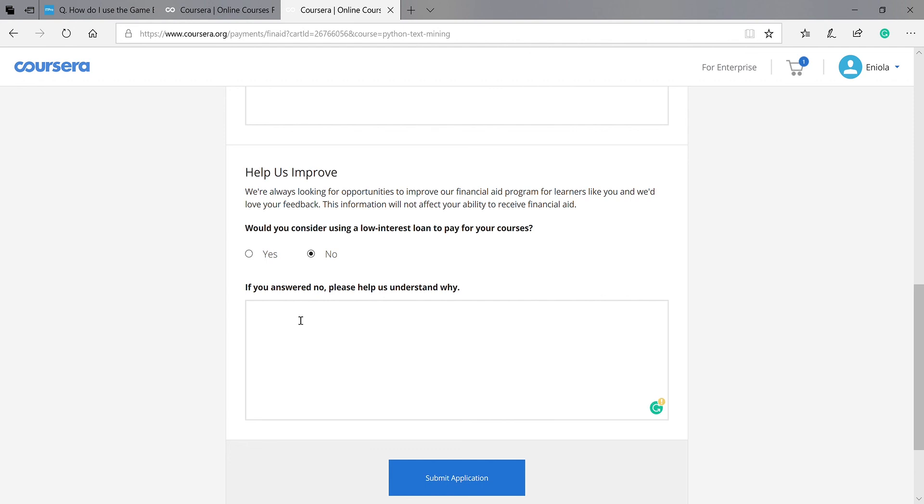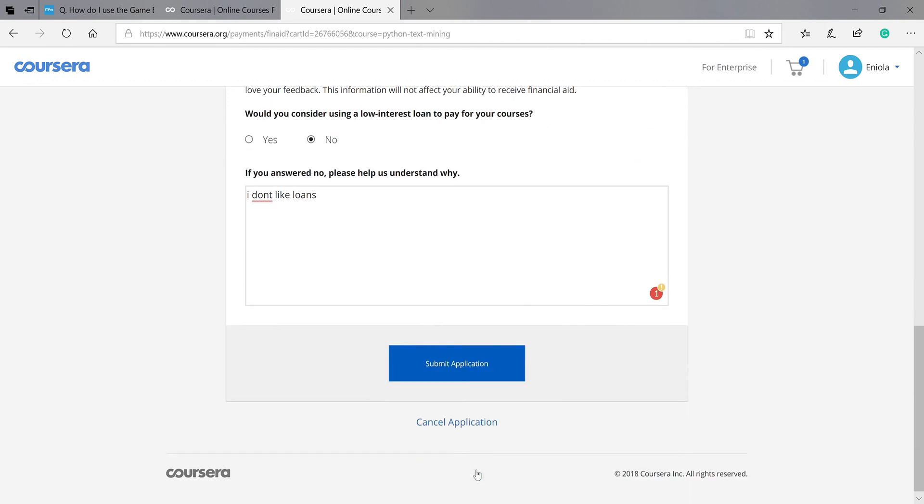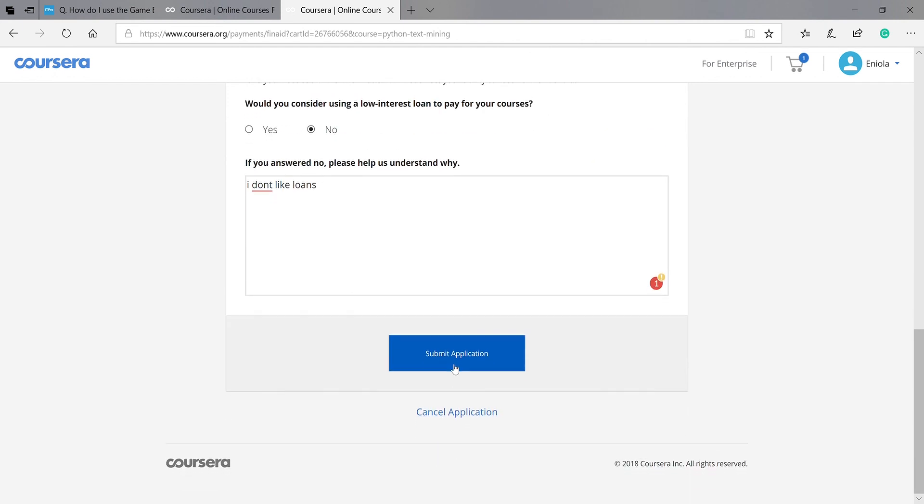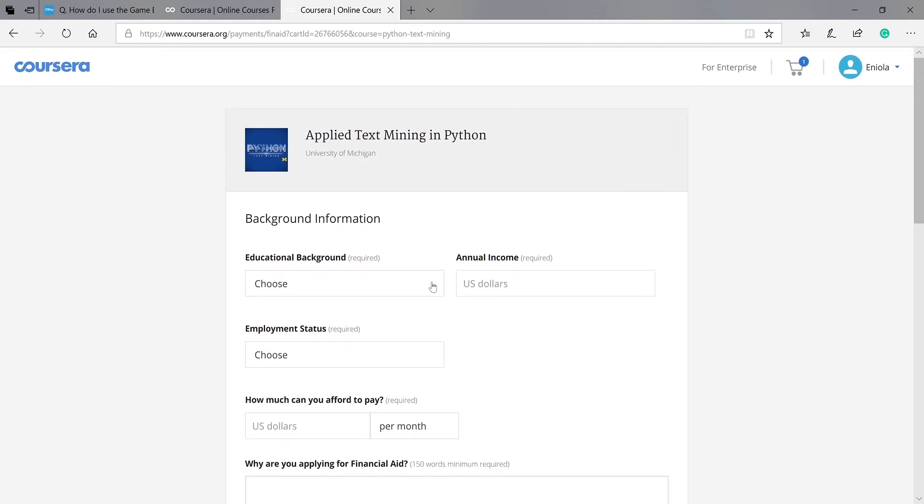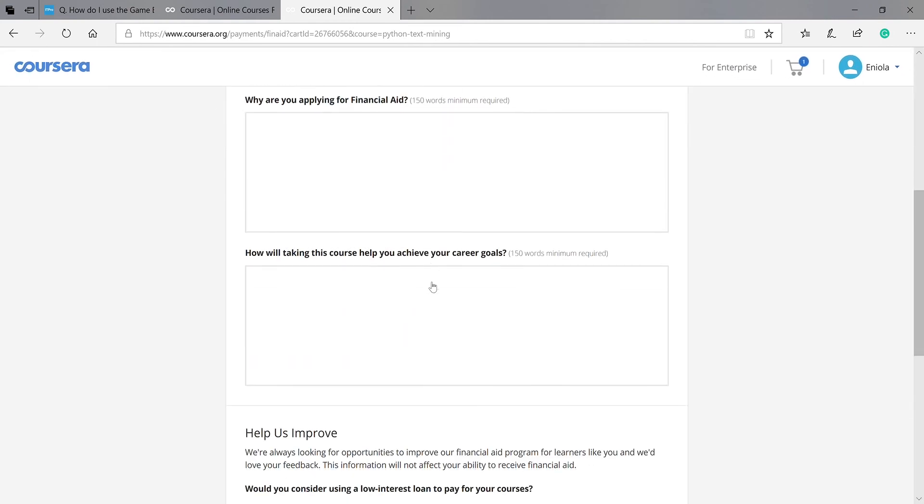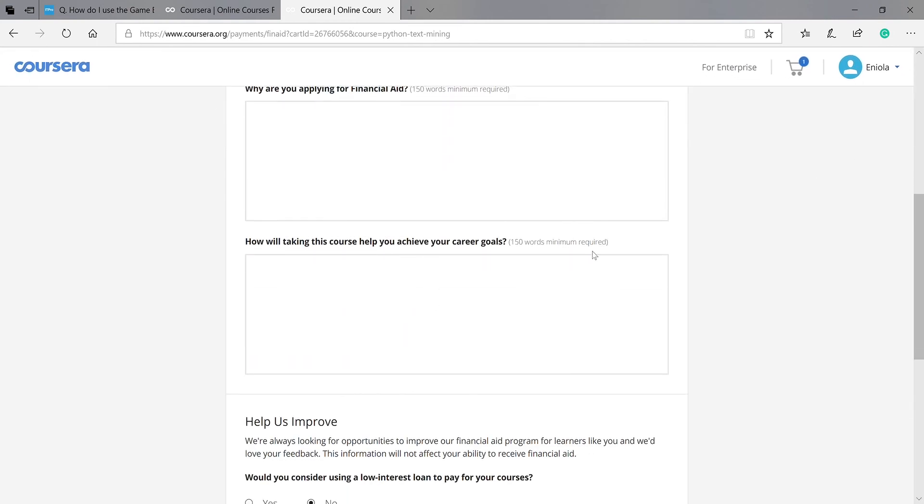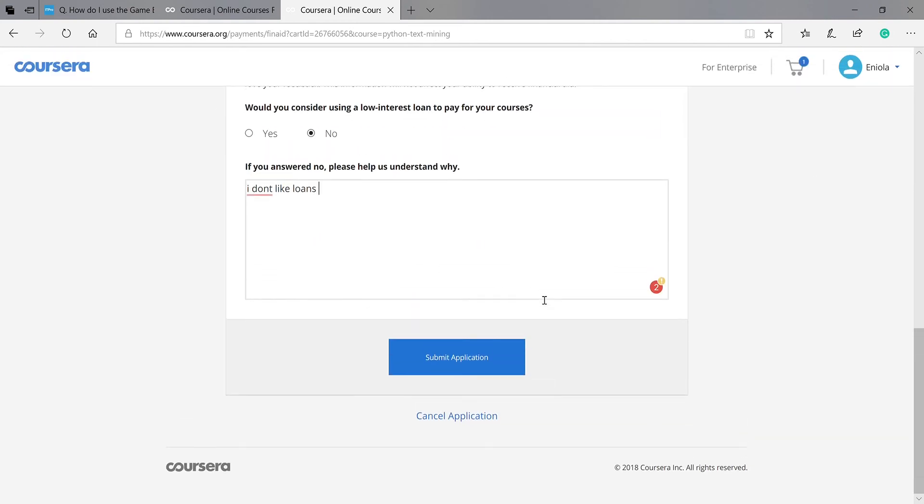You can choose: I don't like loans. Then you submit the application. There we go. So in 15 days they will reach back to you.